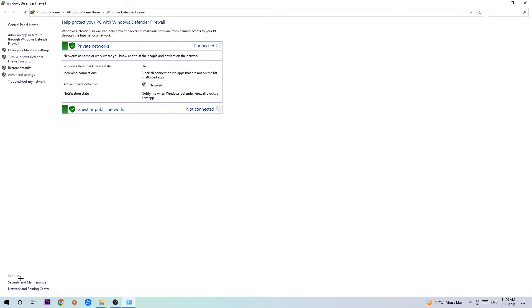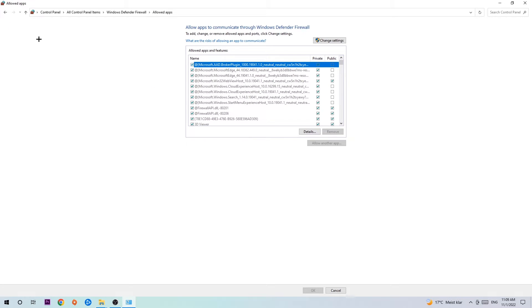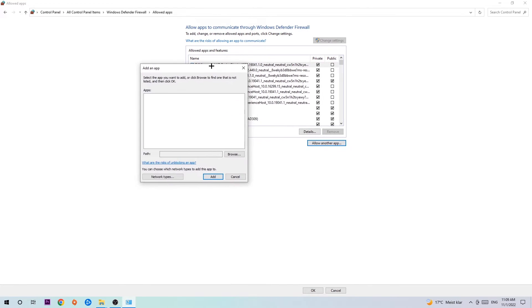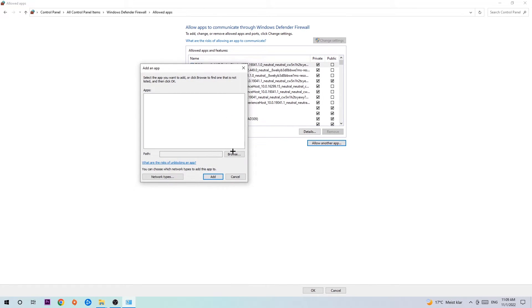Once it opens, navigate to the top left corner and click the second link where it says 'Allow an app or feature through Windows Defender Firewall'. When that opens, navigate to the right-hand side and click 'Change settings'. Then go down and click 'Allow another app', then hit 'Browse'.